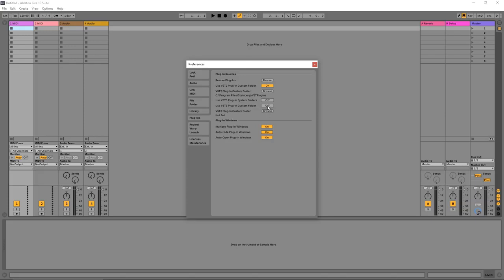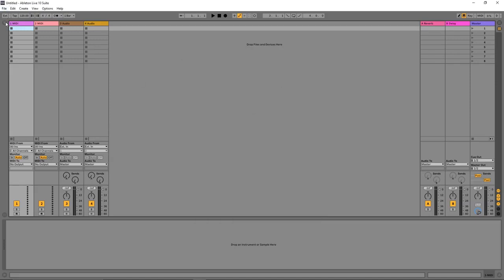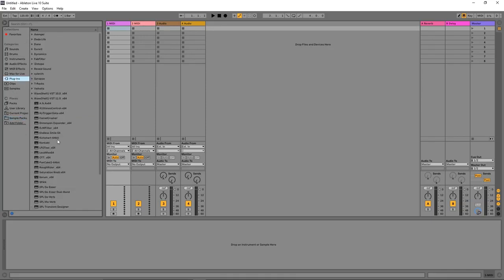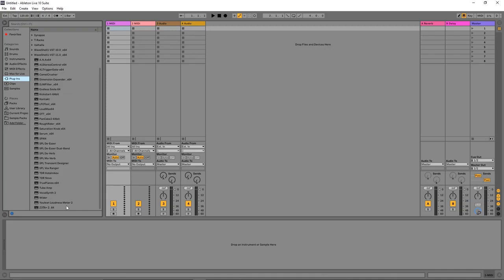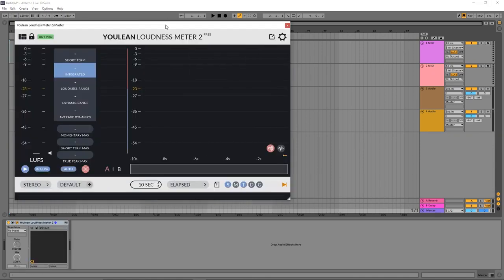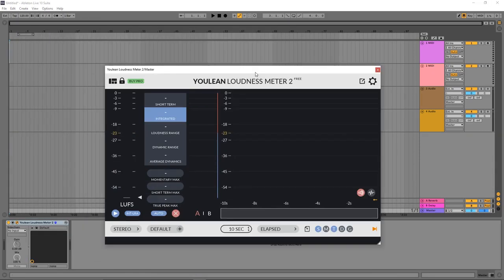You can also configure VST 3 plugins in the same preferences area, but I personally don't use VST 3 plugins. Close the preferences, then go to the Plugins browser and search for Youlean. You can see it appears in the list. I will add it to the Master channel. In the Arrangement View, you can see the Youlean Loudness Meter 2 is now installed and working.